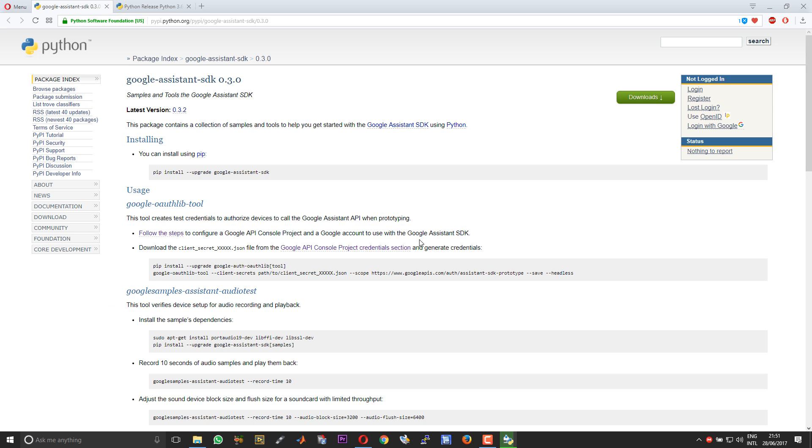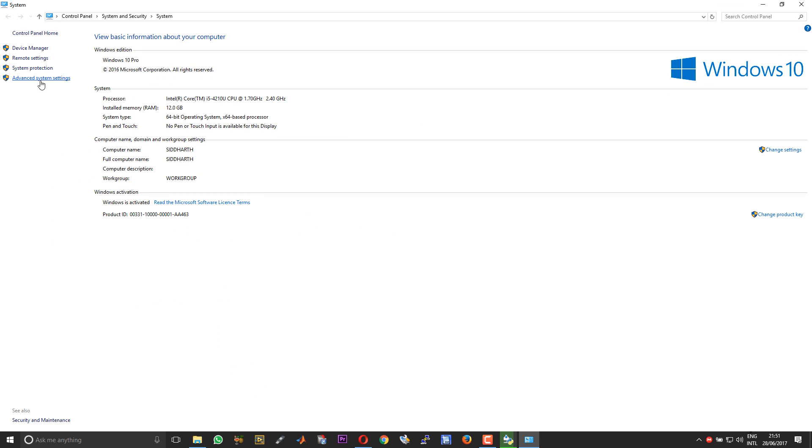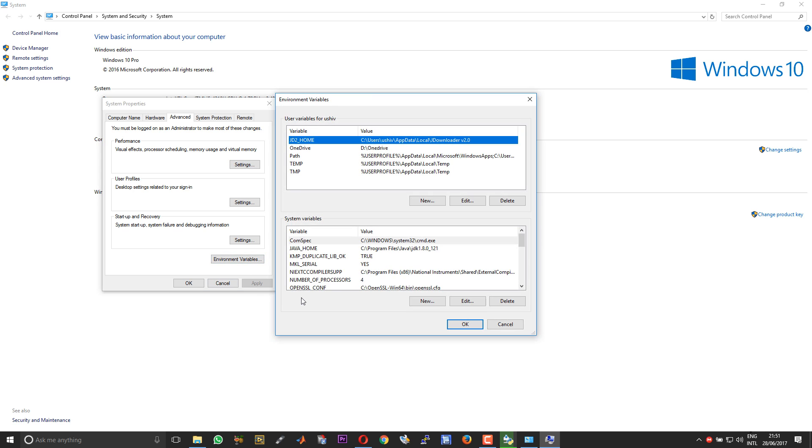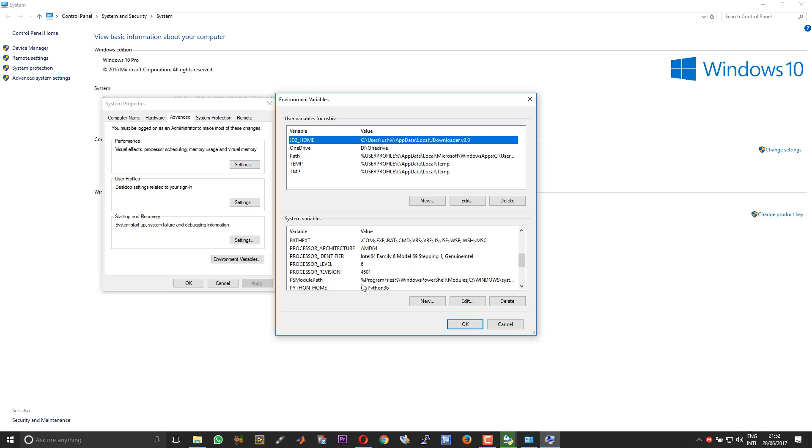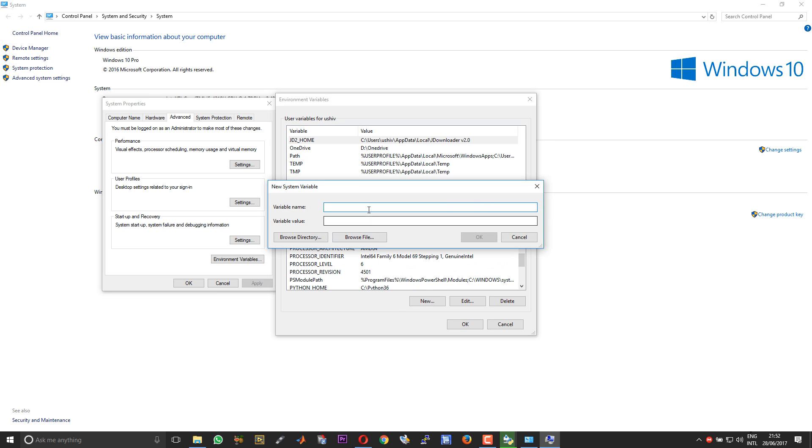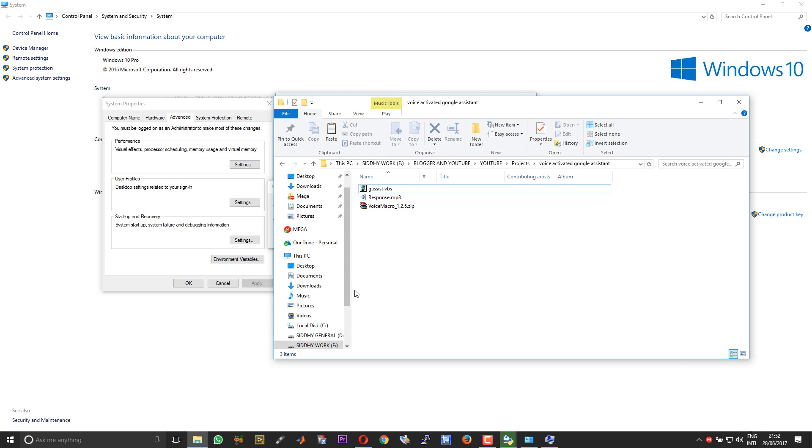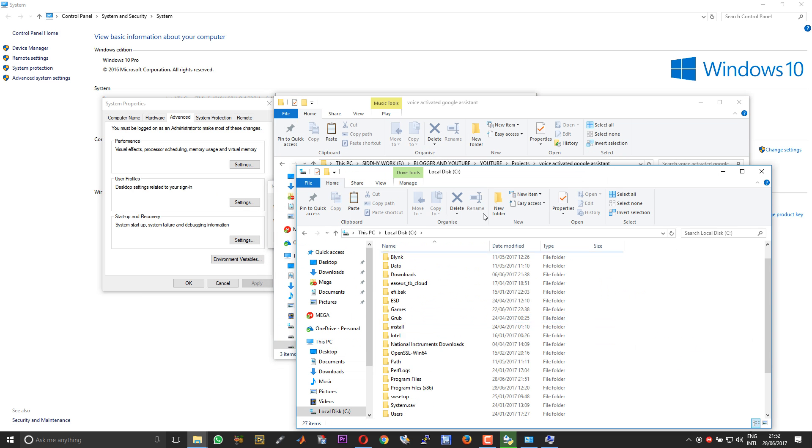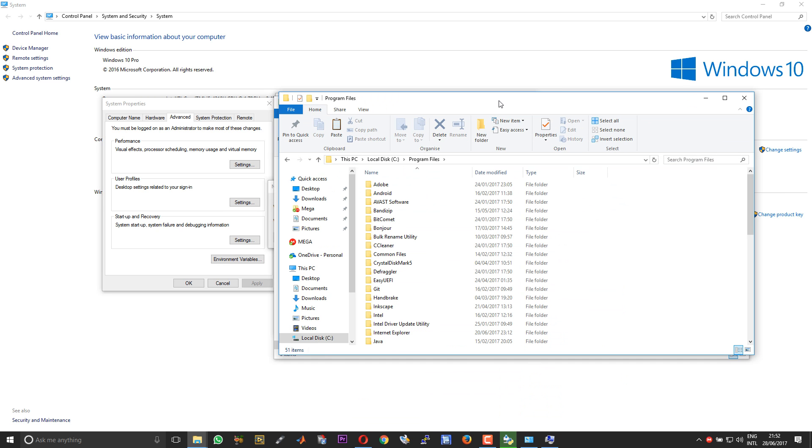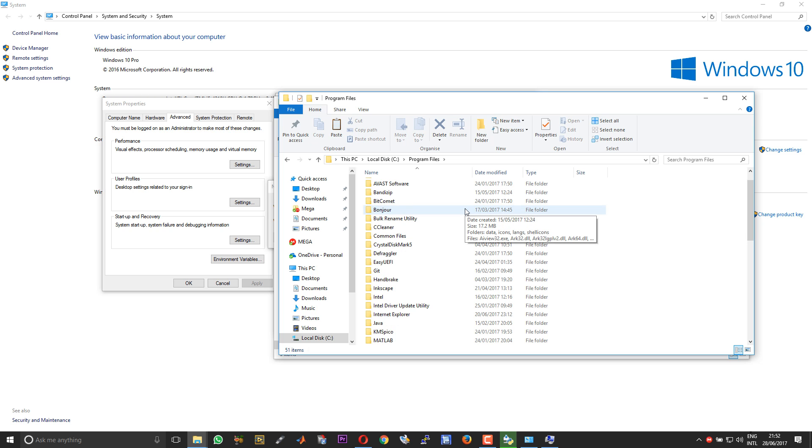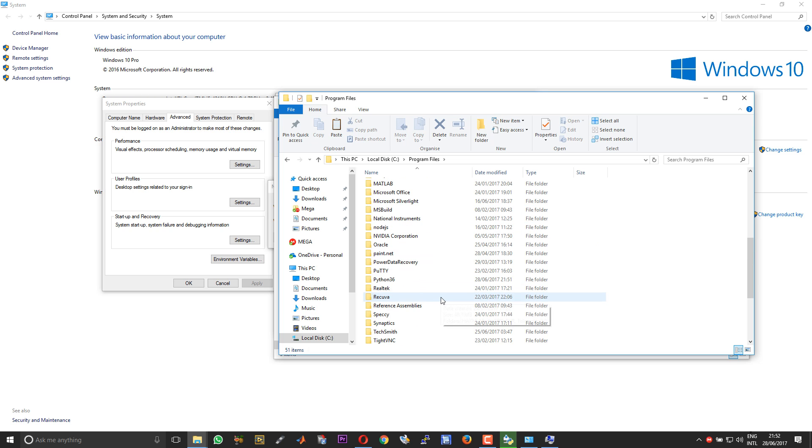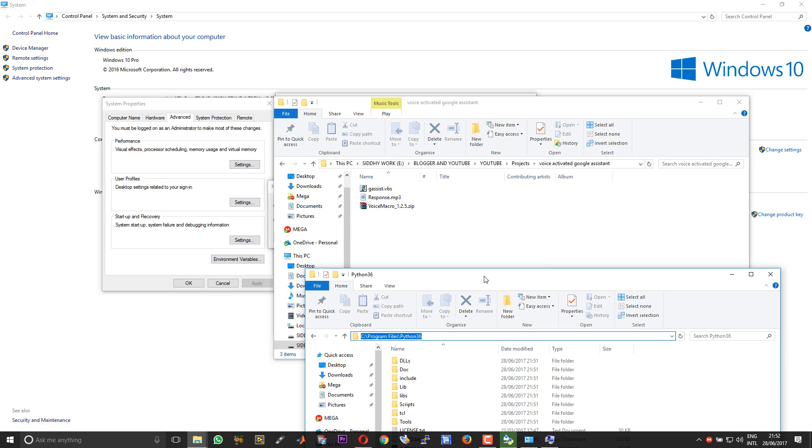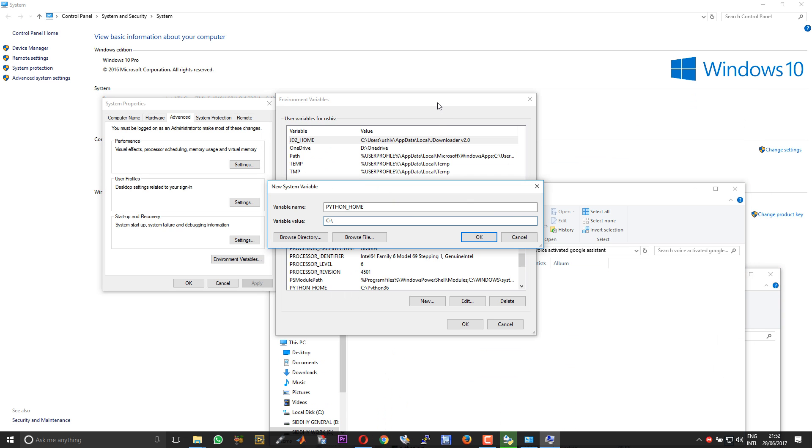Open system and then choose advanced system settings and then choose environment variables. Under system variables, choose new. The variable name will be PYTHON_HOME and the variable value will be the path to your Python file. It will be C program files if you are running a 64-bit OS or C program files x86 if you are running a 32-bit OS. Scroll down until you reach Python 36. This will be the default directory. Copy this path. Let this directory remain open. You need that for creating another environment variable. Paste it here. Choose OK.